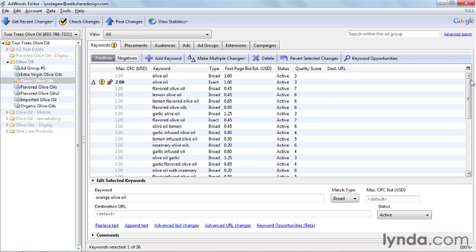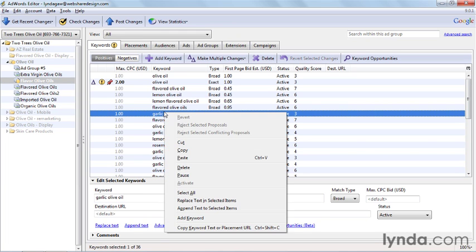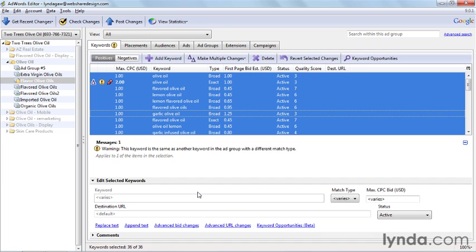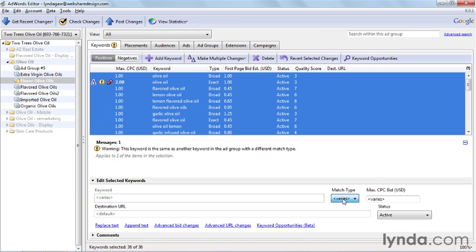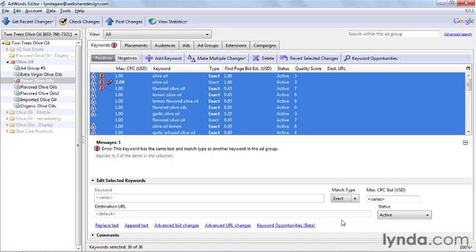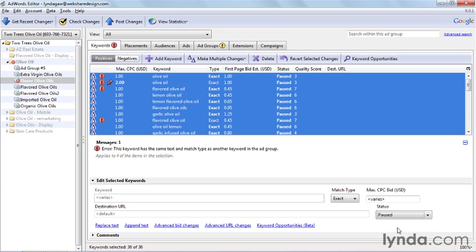Now we can make all kinds of different types of bulk changes to these keywords. First, let's select them all, either using the Edit menu at the top of the screen, or by right-clicking on any keyword and choosing Select All. Now, with all the keywords selected, any changes we make in the editing panel below will apply to everything that we have selected. For example, we can change all the keywords from Broad to Exact Match Type, or we could pause them all at the same time. Bulk changes like this can be made to any of the data in your account, not just the keywords that we looked at in this example.